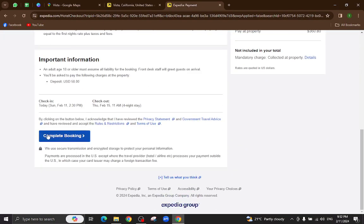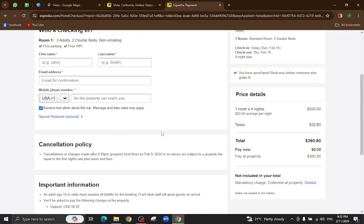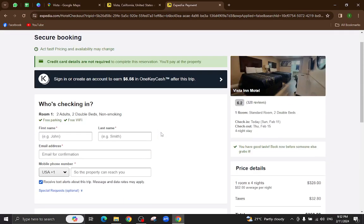And lastly, hit the complete booking option. After a few steps, the booking will be completed. Thank you for watching the video. If you have any comments regarding this, let me know in the comment section.